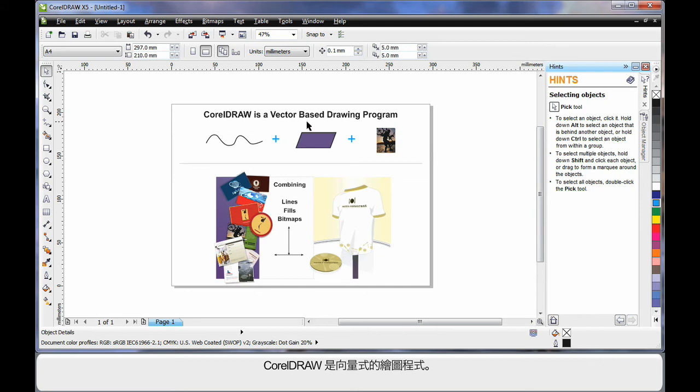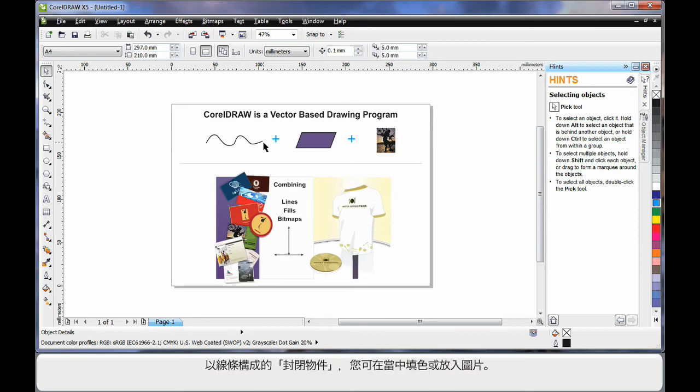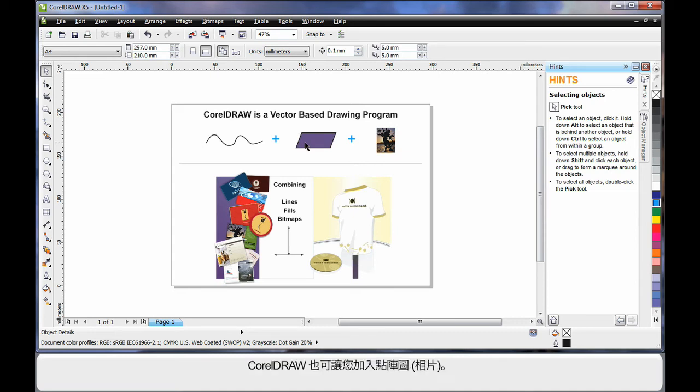CorelDRAW is a vector based drawing program. That means CorelDRAW mainly deals with lines. An extension of that is we can create objects using lines. We call this a closed object. And inside of a closed object, we can place a fill, even a picture.